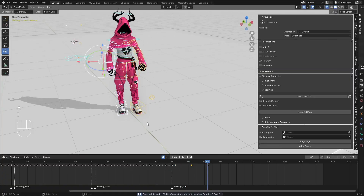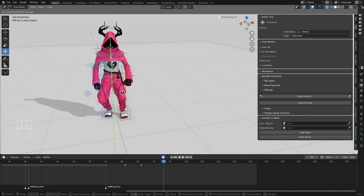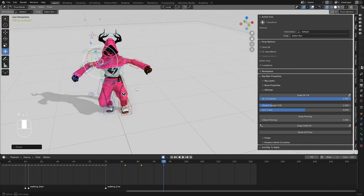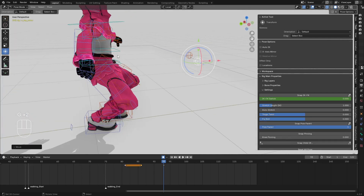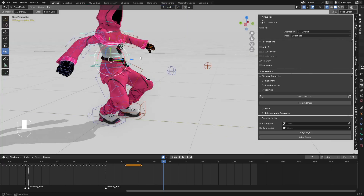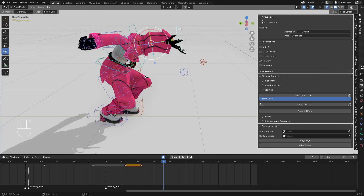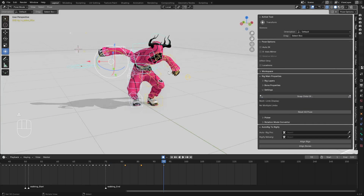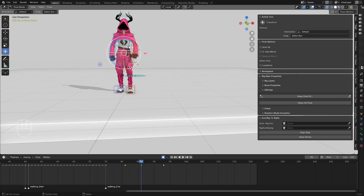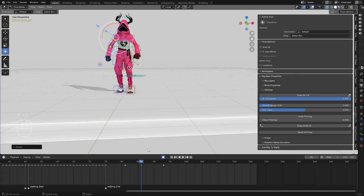I'm going to make the character jump. I'll go to the appropriate frame and rotate the hands. This is a quick animation I'm doing. I'll rotate the hands up and bend the chest. I'm using individual origin for the chest to open up the pose.